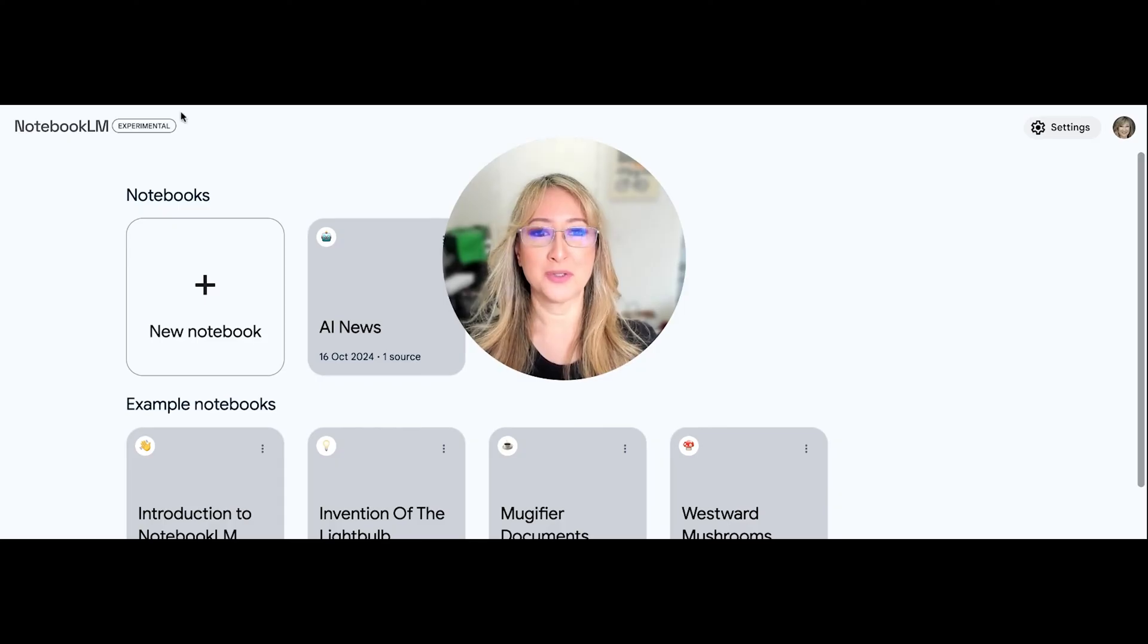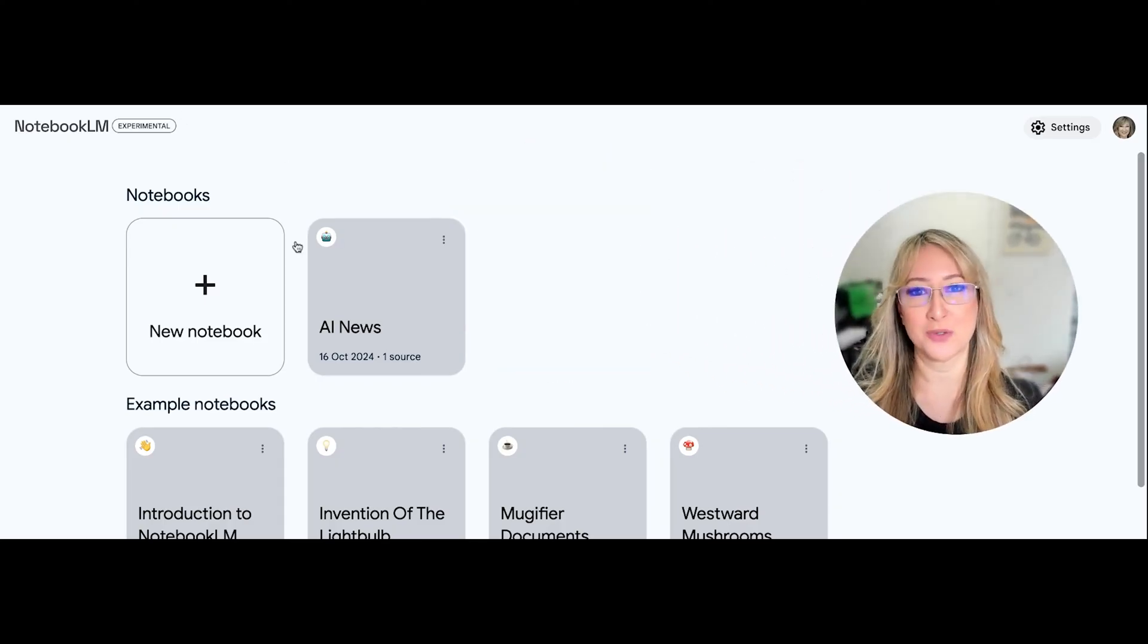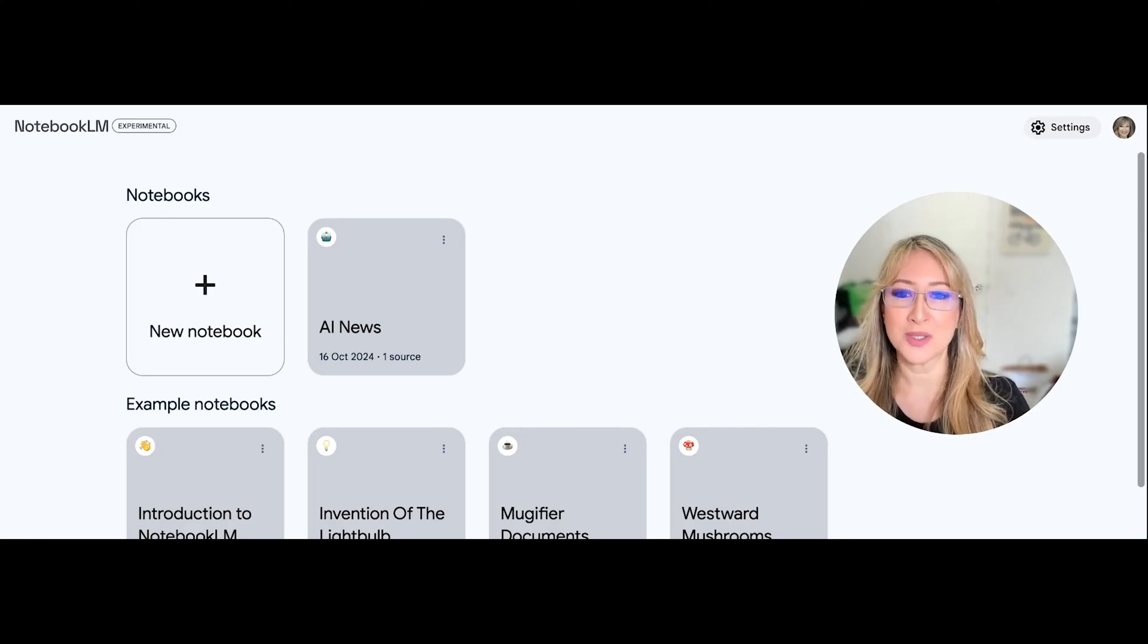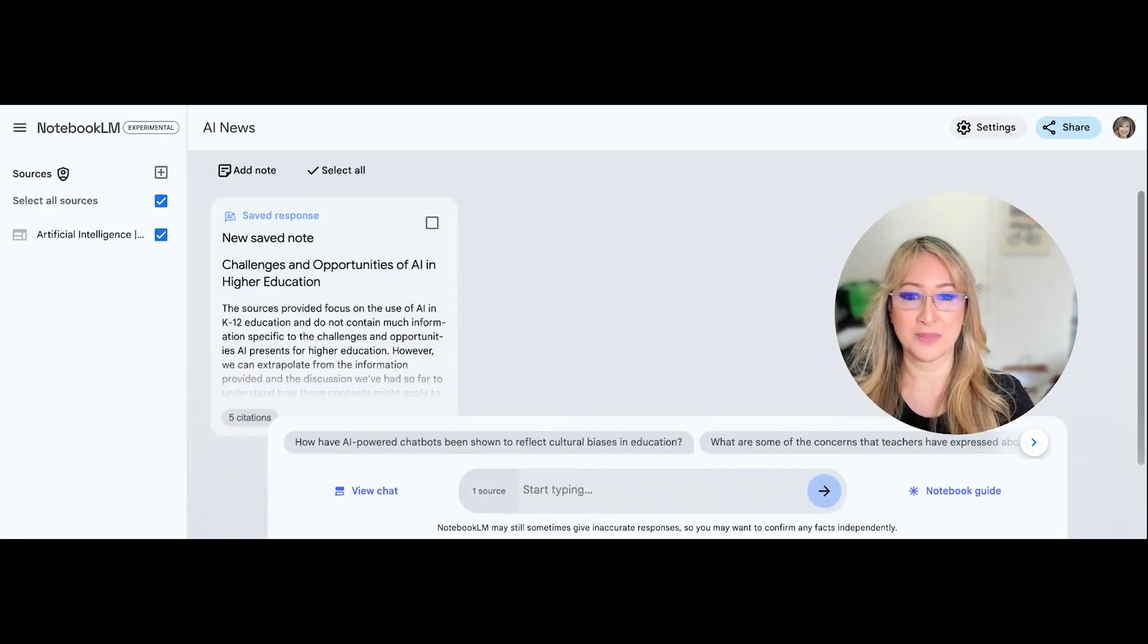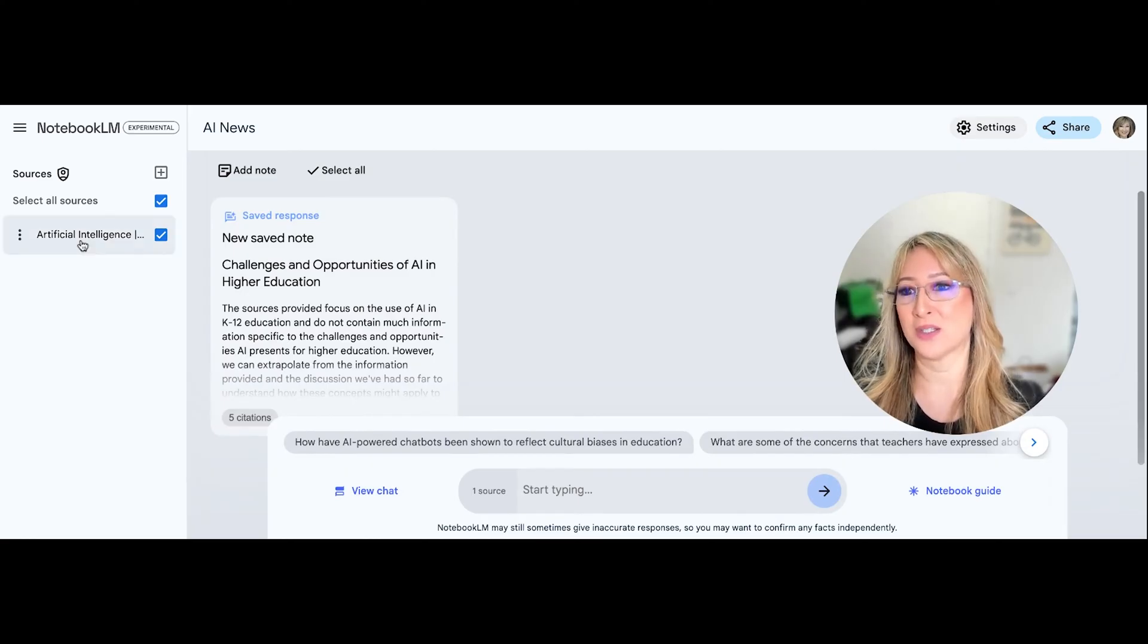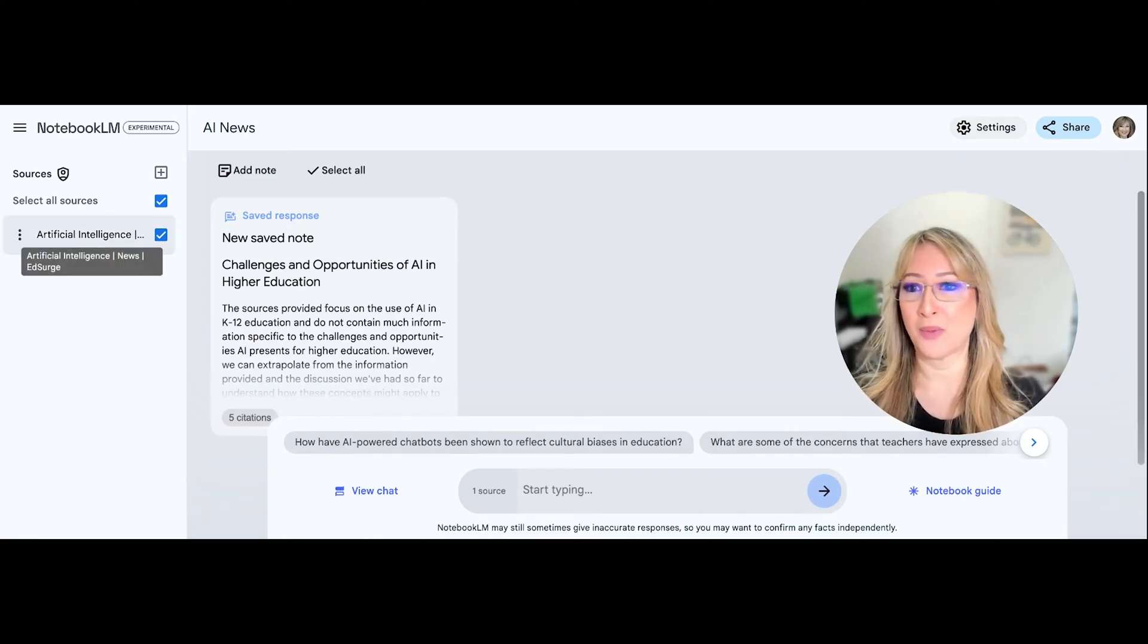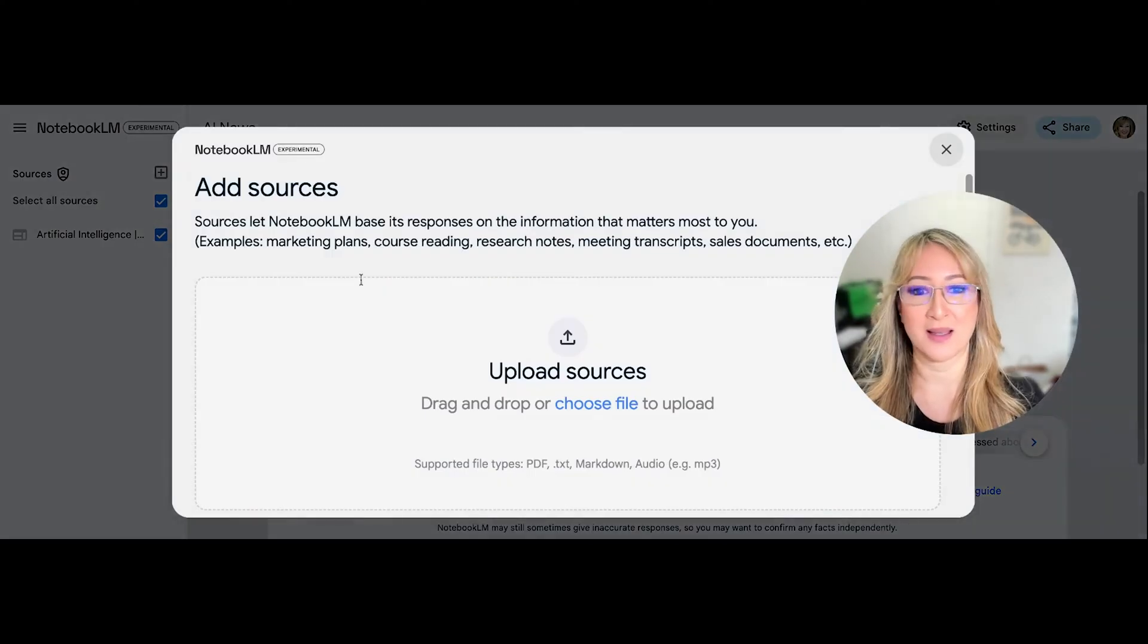So let me just show you one of the folders I've created and why I would use Notebook LM. So I've got a folder here called AI News and I've just got one website that I've added to that. It's the Ed Surge website but I could actually add other websites. So if you go to sources and add the plus sign,